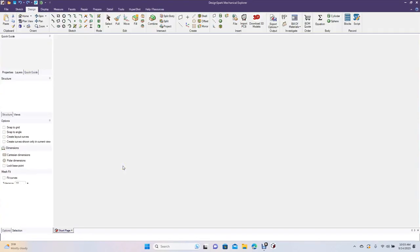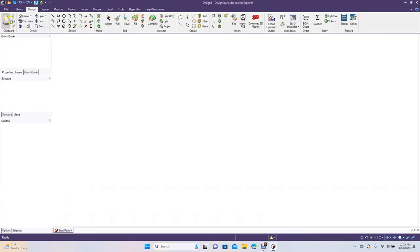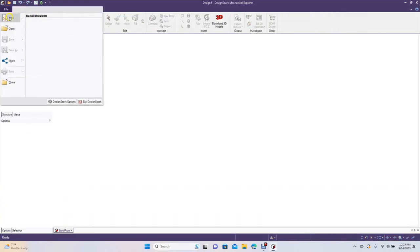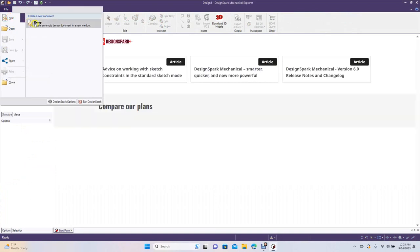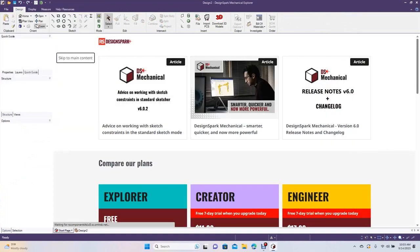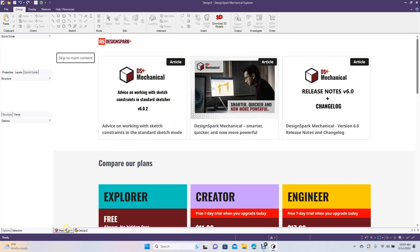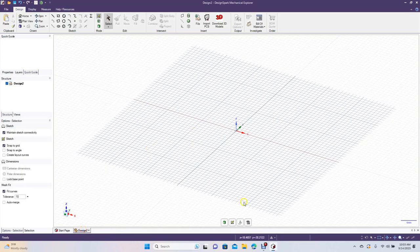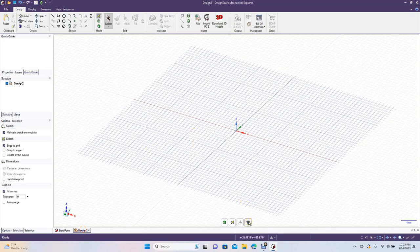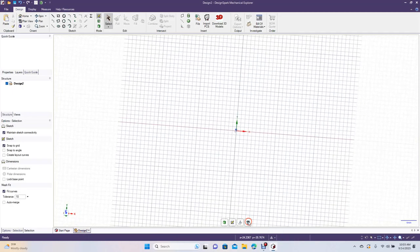Now we're going to go ahead and go to File, New, create a new design. Then we want to come down here to Design 2 and then change that to Plan View or just hit V on your keyboard to flatten it out for you.